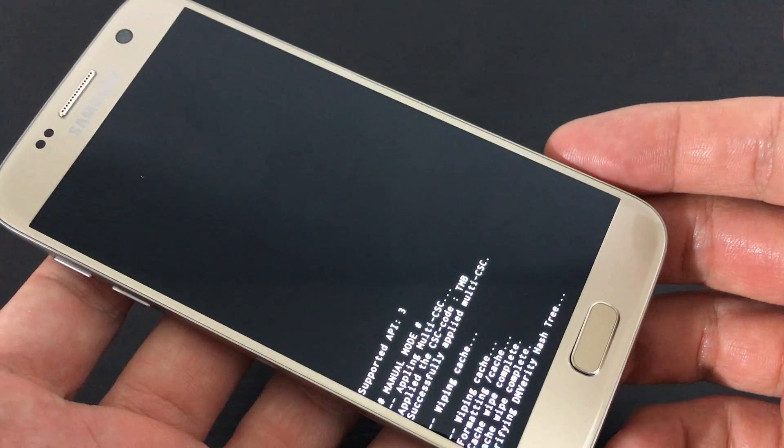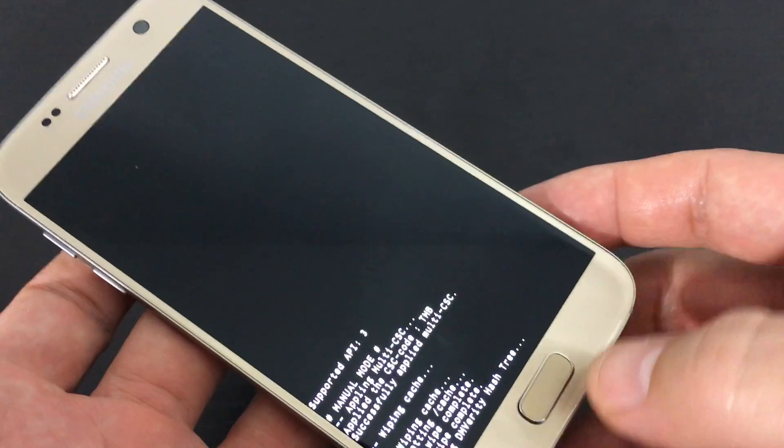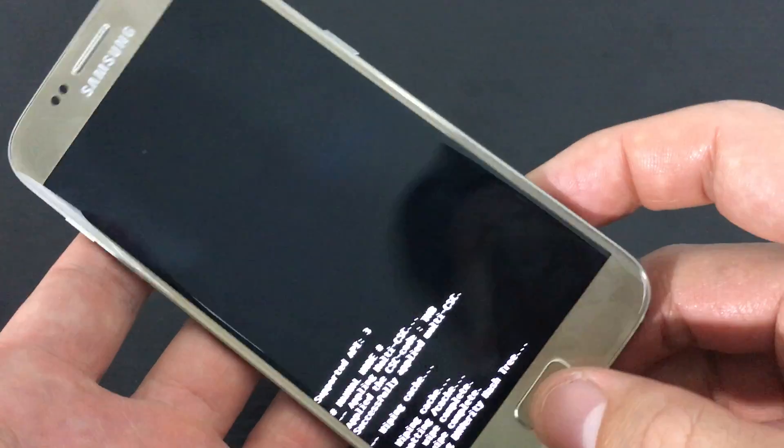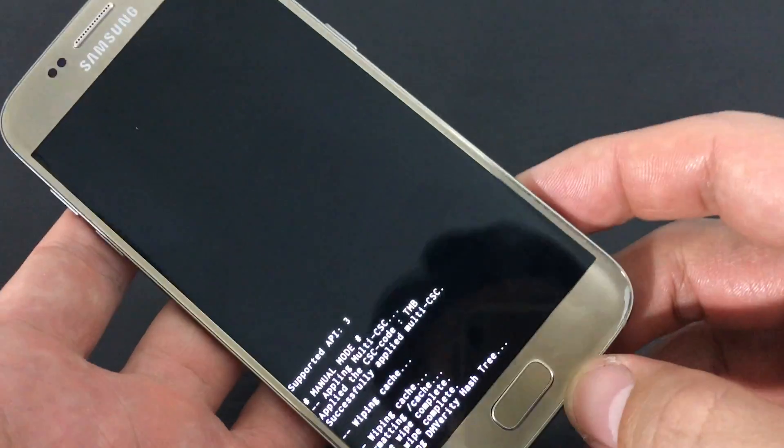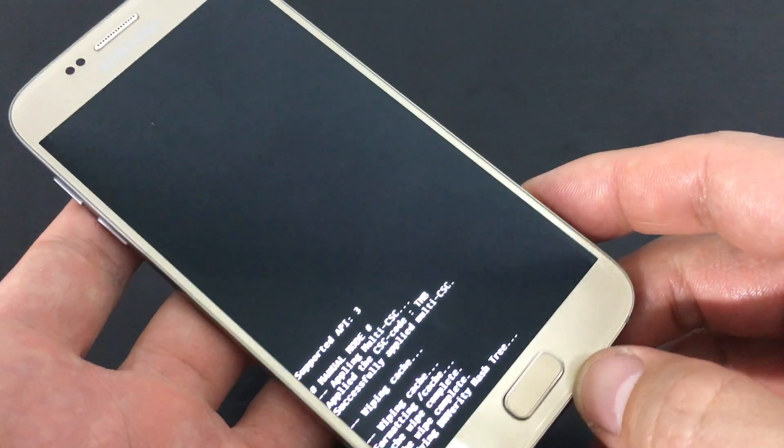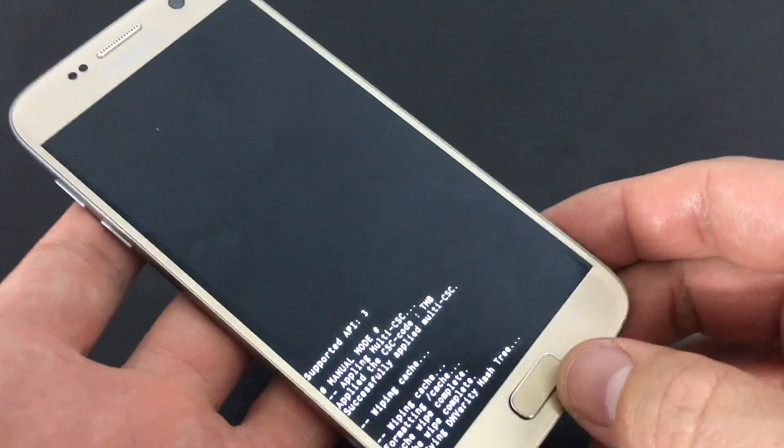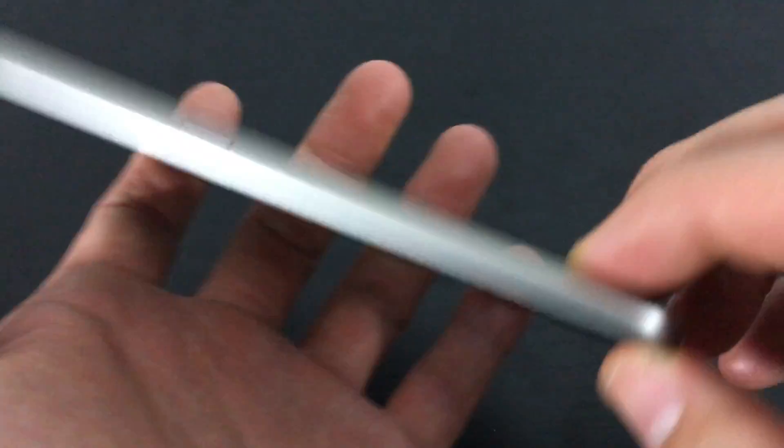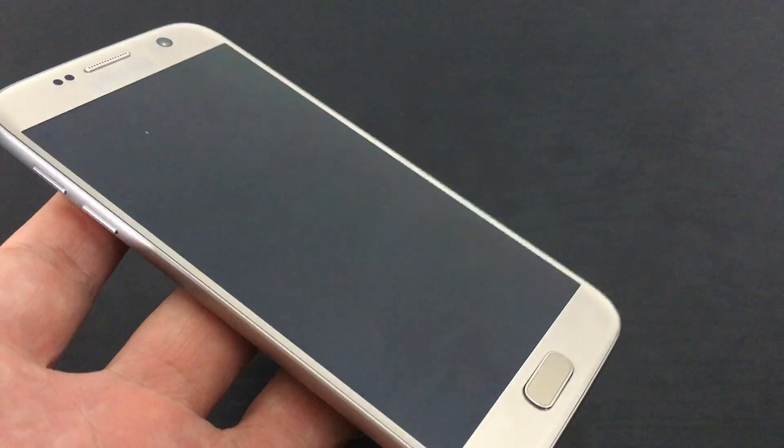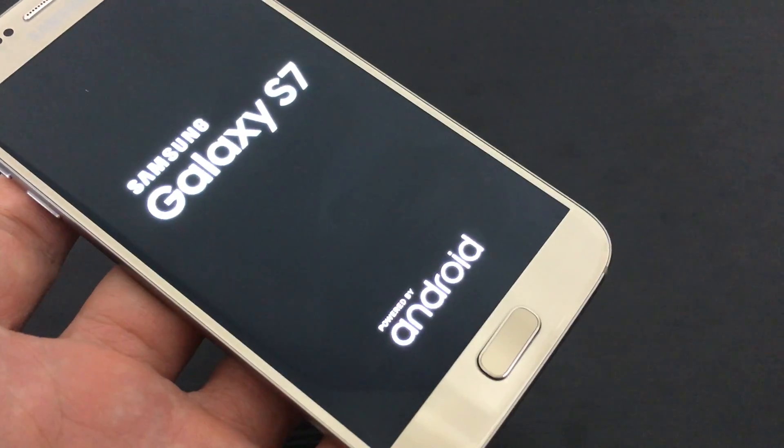And give that a second. Let your phone boot up. And from there, your phone will be free. Your cache partition will be deleted and hopefully your phone is back up and running up to par. And that's pretty much it. Thanks for watching. Bye.